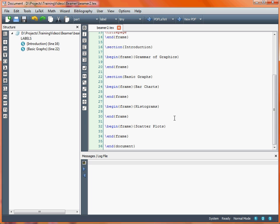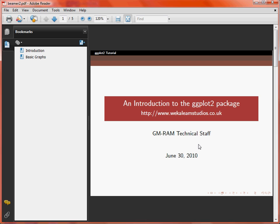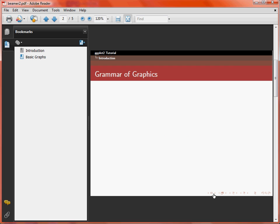If we compile this document and view it in a PDF viewer like Acrobat Reader, we get a presentation looking like this. Here's our title page, and we can see the name of the presentation is put at the top — that's the short title. We've got navigation buttons at the bottom so we can click to the next page. We can see that we're in the first section, as the introduction is shown on the second line, with a third line for subsections if we use them. The title of each slide is put at the top — this is the Grammar of Graphics frame.